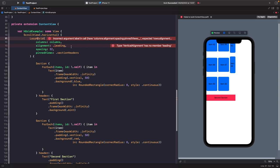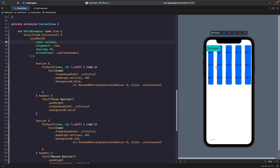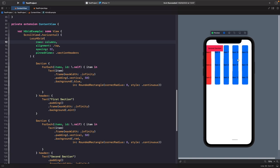The second error is the alignment. With LazyHGrid, you can't use horizontal alignment like leading, center, or trailing. Instead, you use vertical alignment: top, center, or bottom. Let's set the alignment to top. Now we've changed to the rows property and updated the alignment. As you can see, we're able to scroll horizontally through our LazyHGrid, and sticky header capability is preserved.